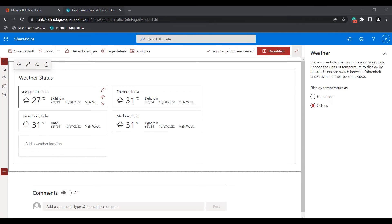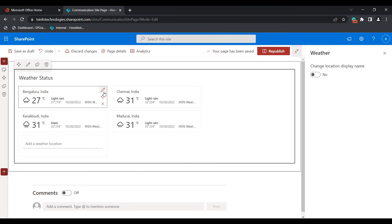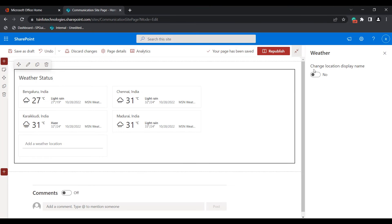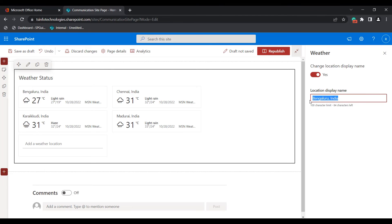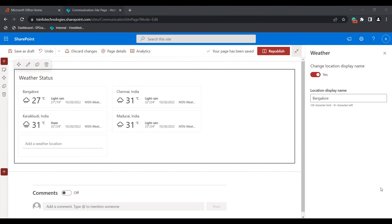If you want to change the location name, select the location and click on 'Edit Details'. You will see the option 'Change Location Display Name' — click on that and enter the name you want to use. You can see the selected location display name has been changed.